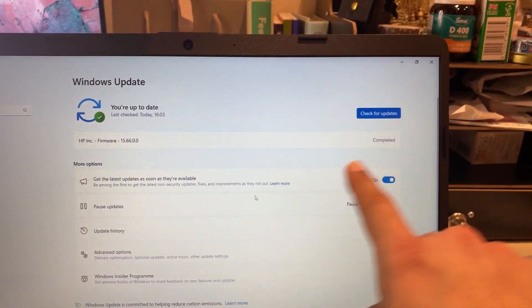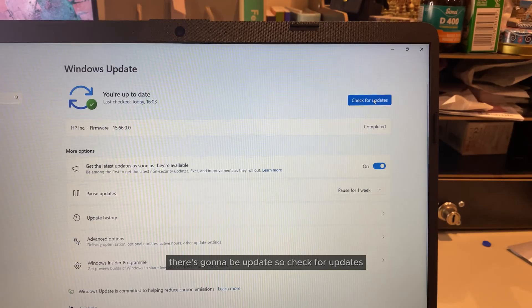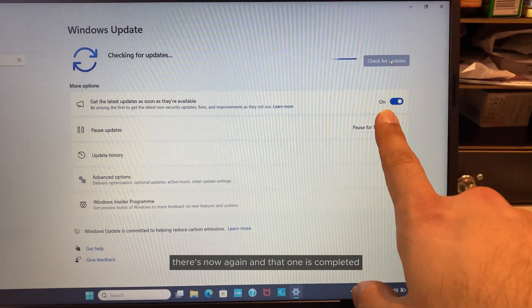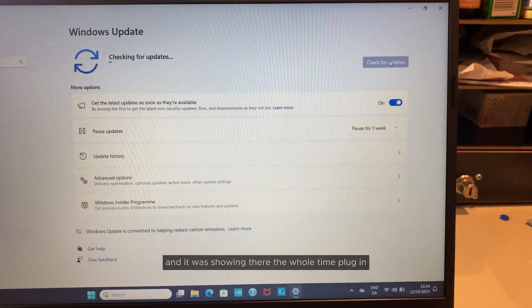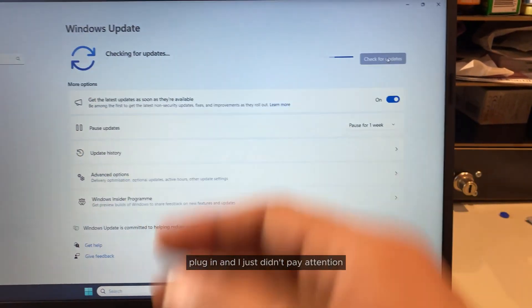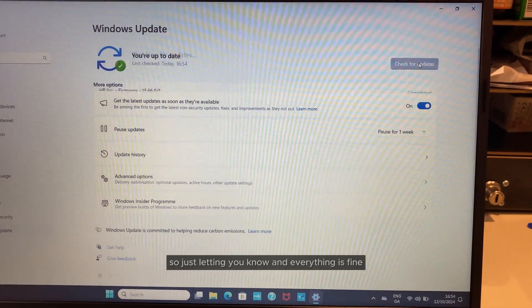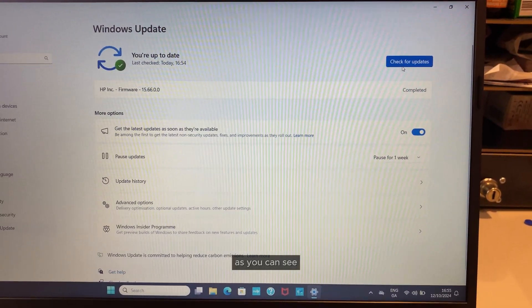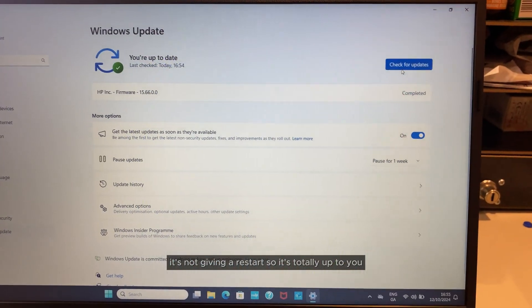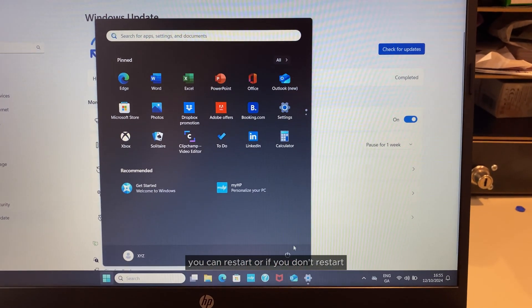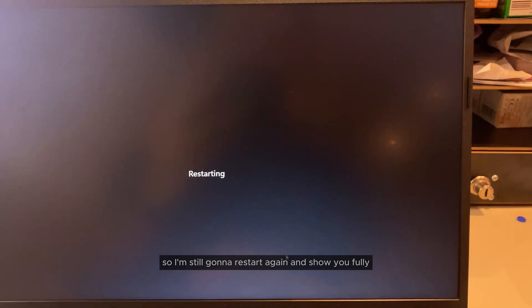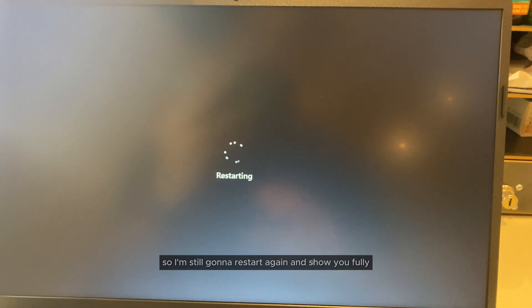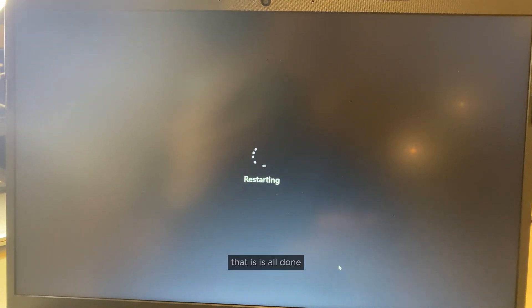These updates are going to be completed. Check for updates now again. That one is completed which was really necessary—it was showing the whole time 'plug in, plug in' and I just didn't pay attention. Everything is fine now. As you can see, it's not giving a restart, so it's totally up to you. You can restart or if you don't want to restart, no problem. Whenever you restart, it's going to go away. I'm still going to restart again and show you it's all done.